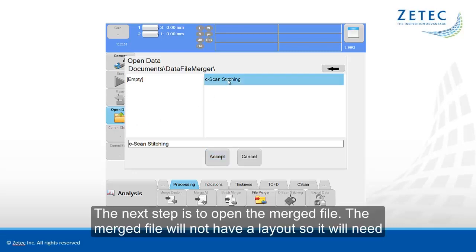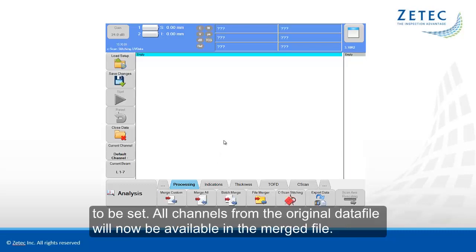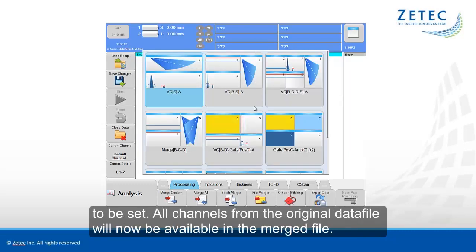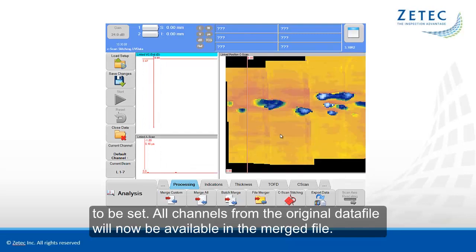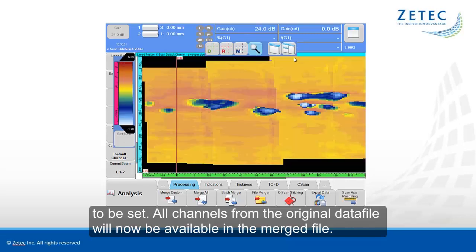The next step is to open the merged file. The merged file will not have a layout, so it will need to be set. All channels from the original data file will now be available in the merged file.